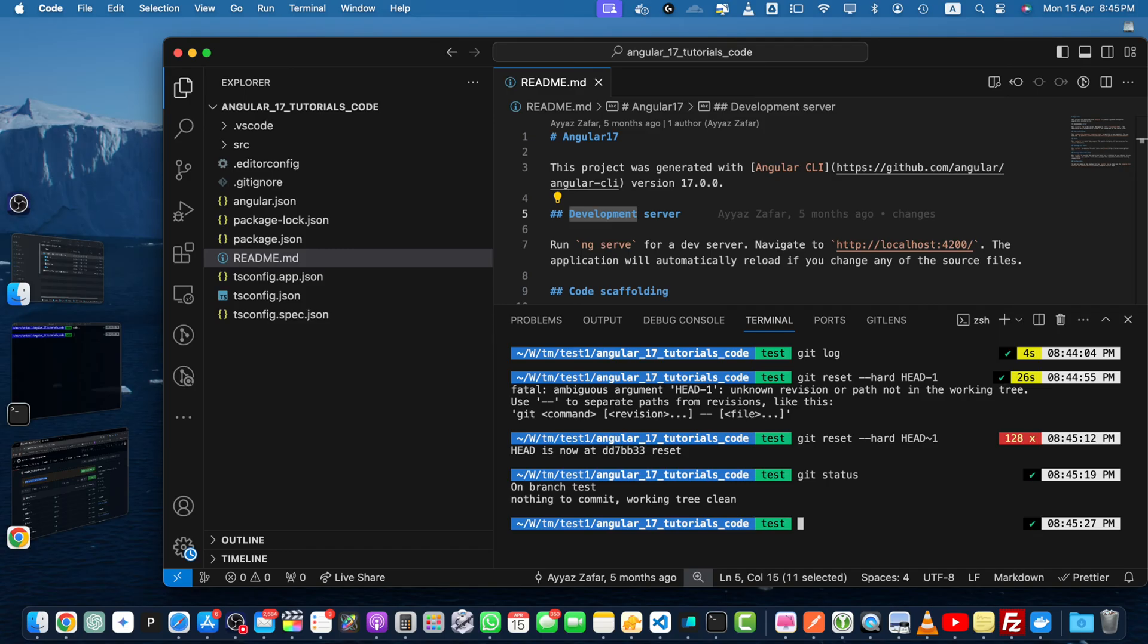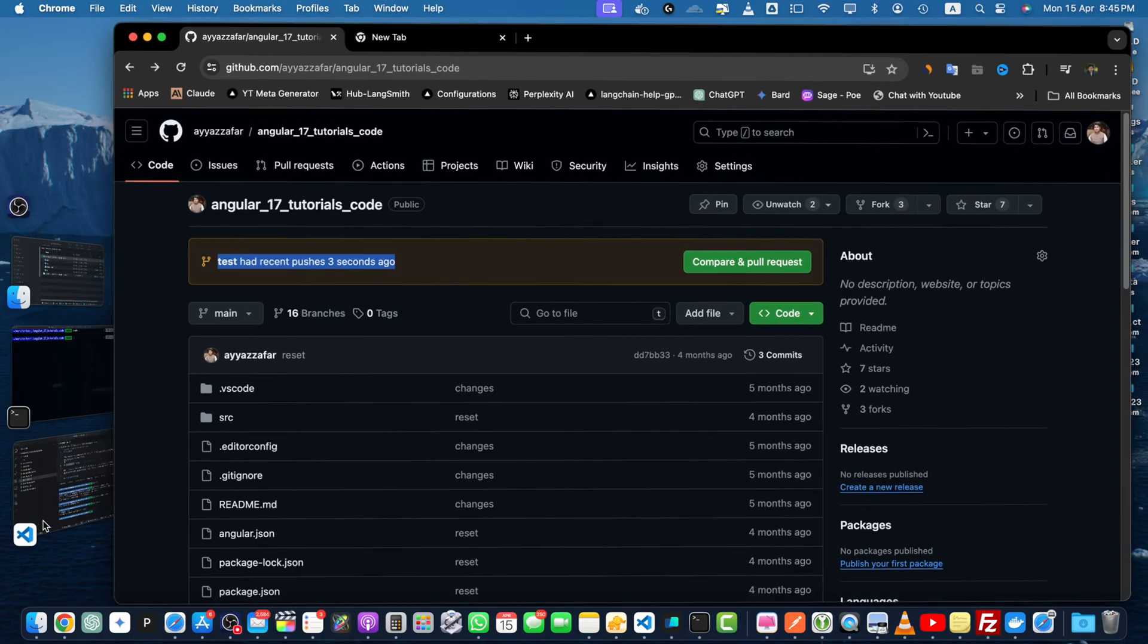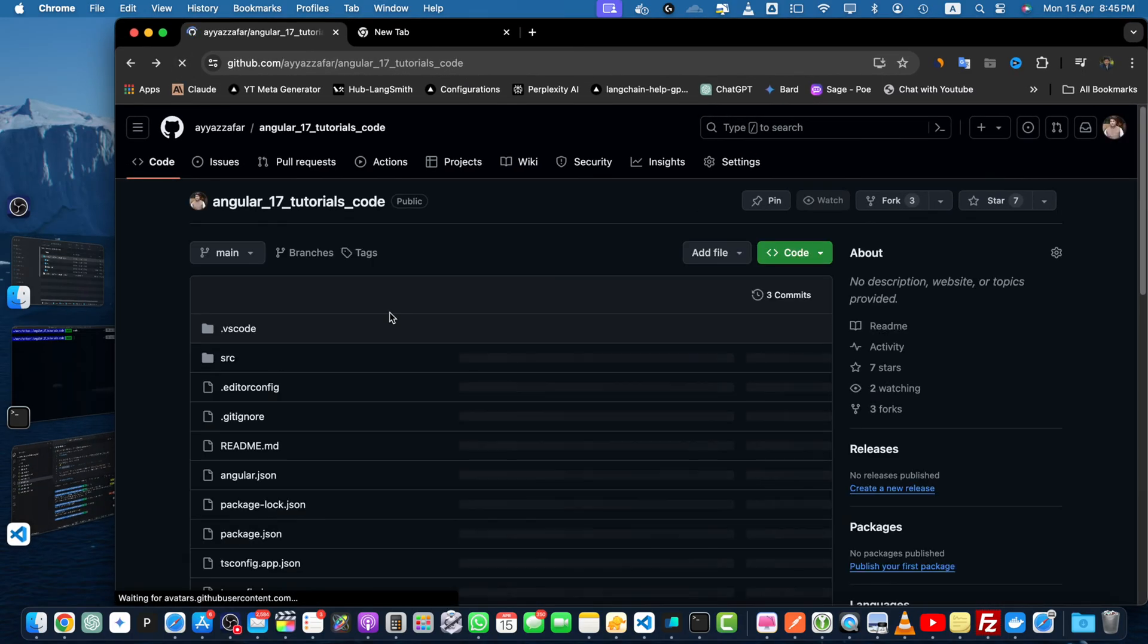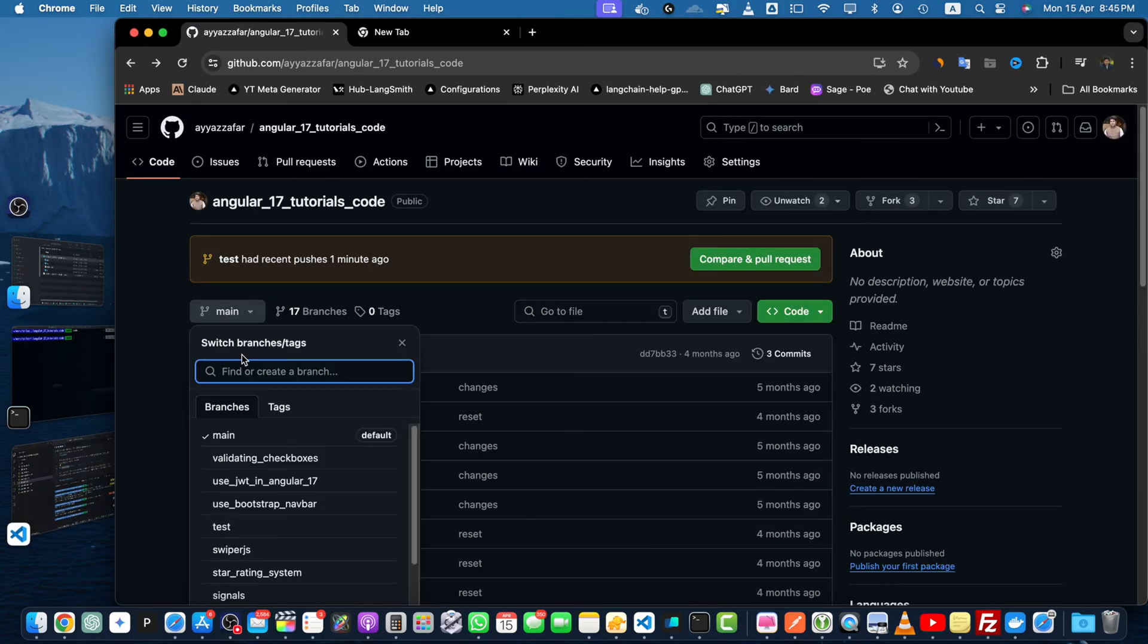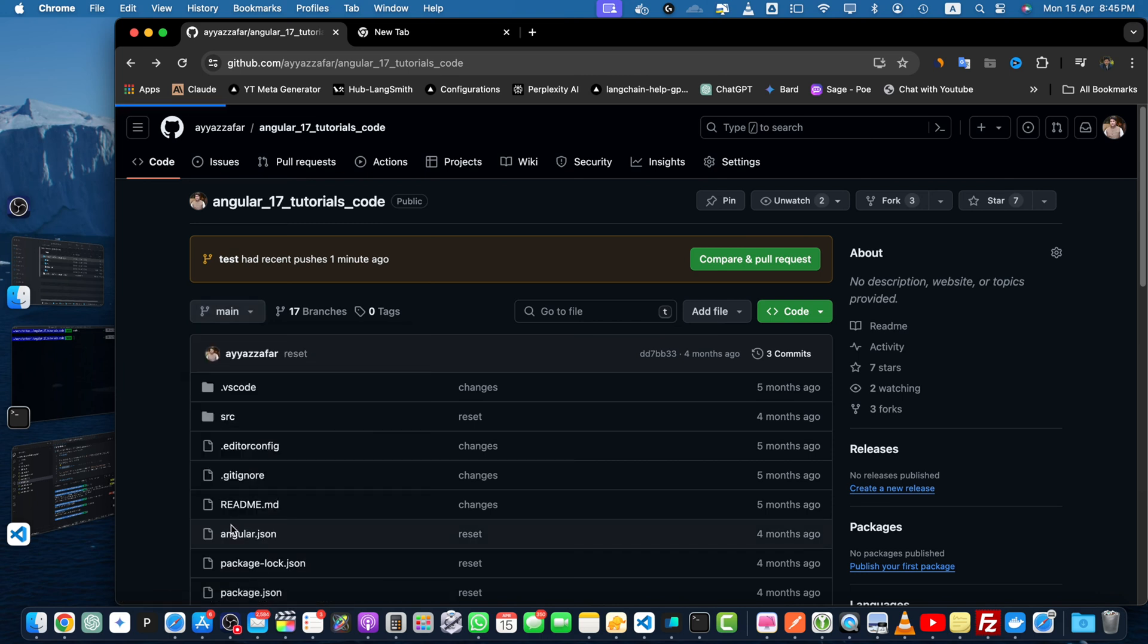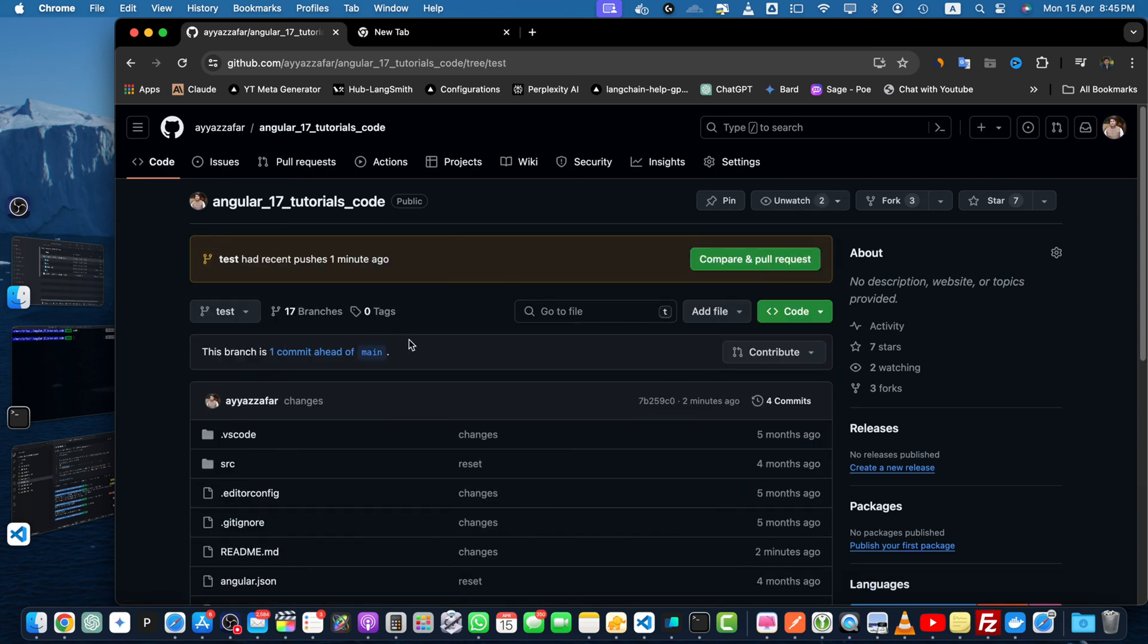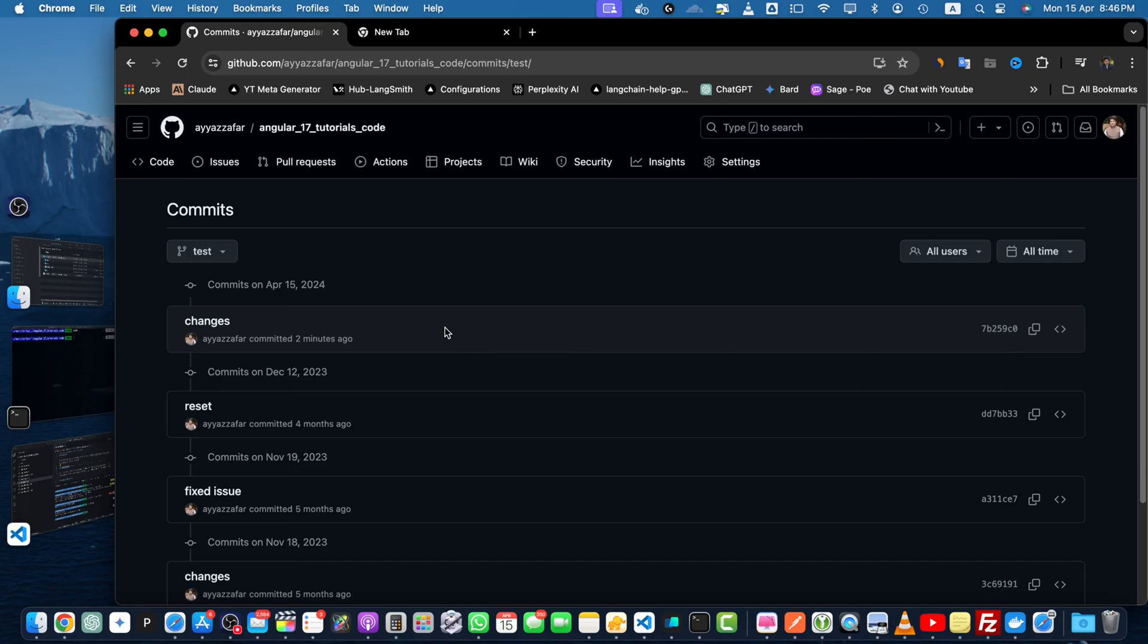But if you want to delete the commit from the remote GitHub repository as well, you will need to run another command. Right now if you go back to GitHub and reload it, you will see that your changes are still there. If you click on the commit section, you can see the changes commit is still there that was pushed two minutes ago.